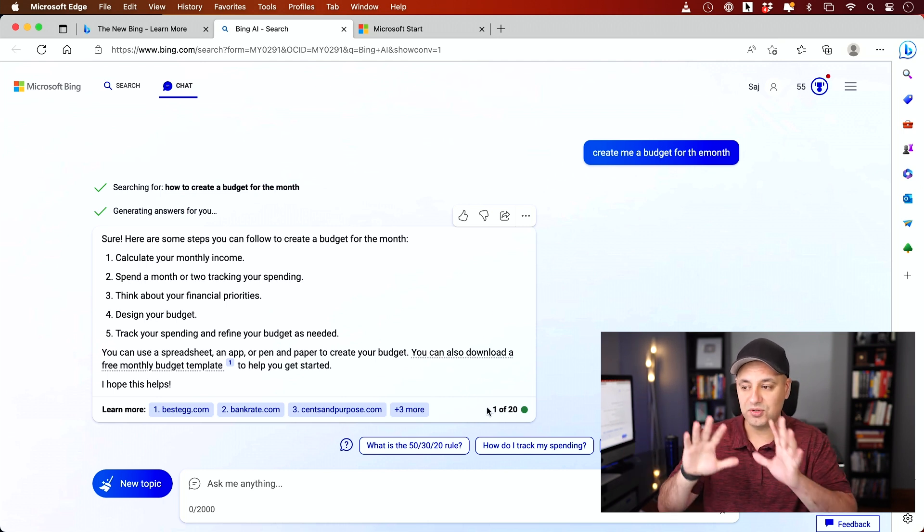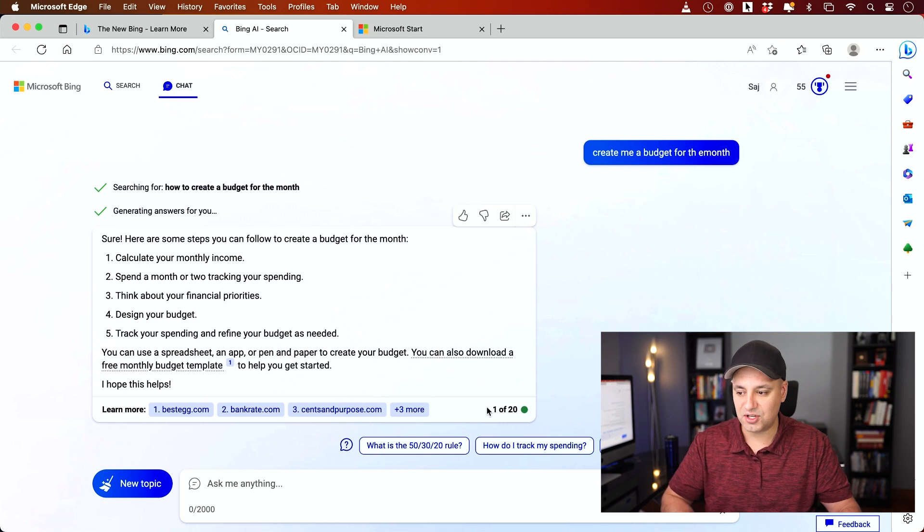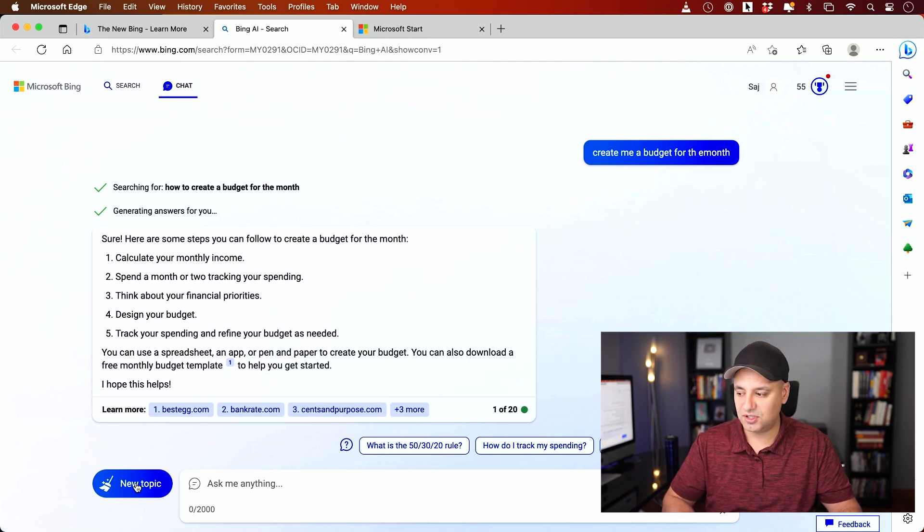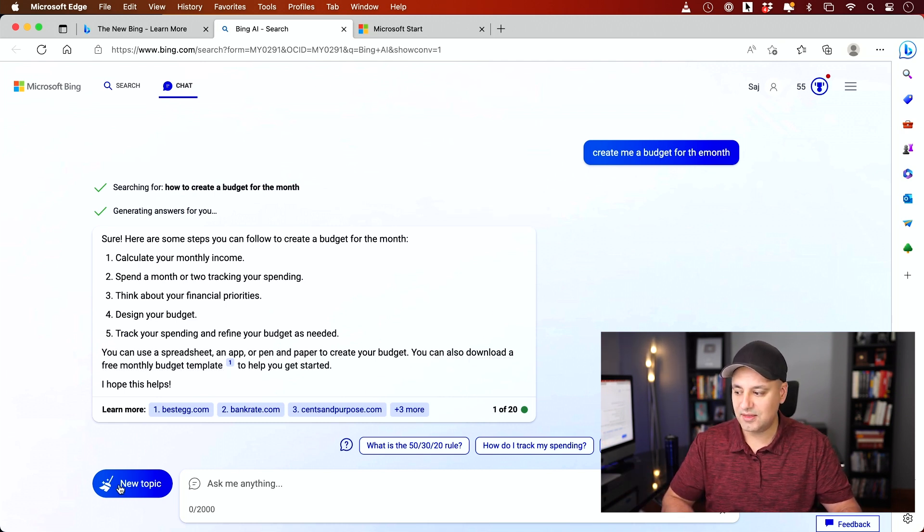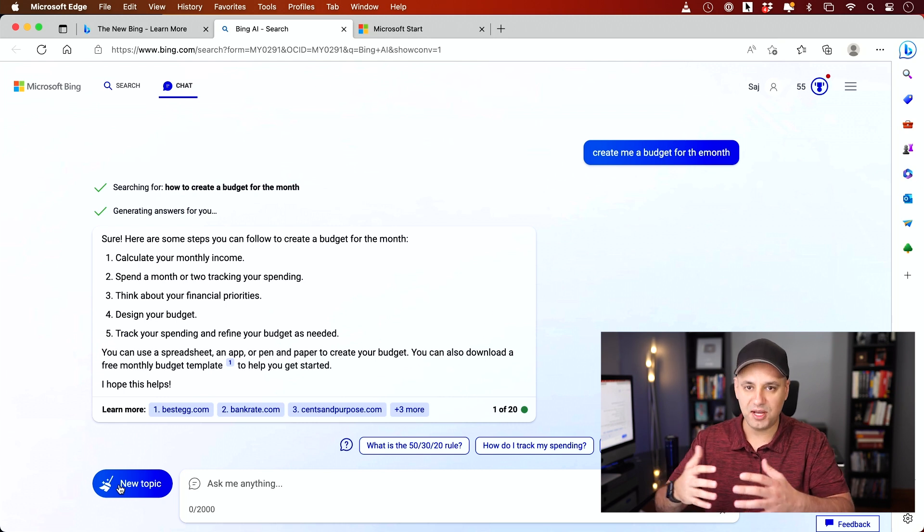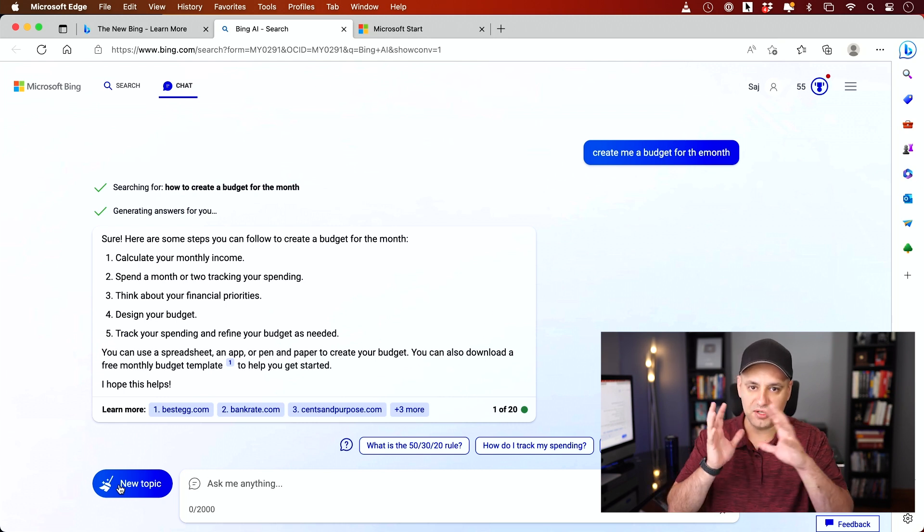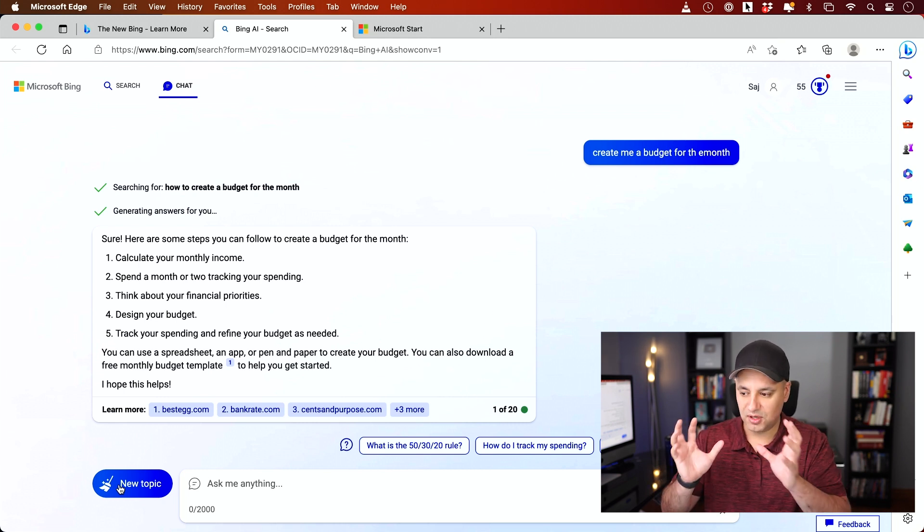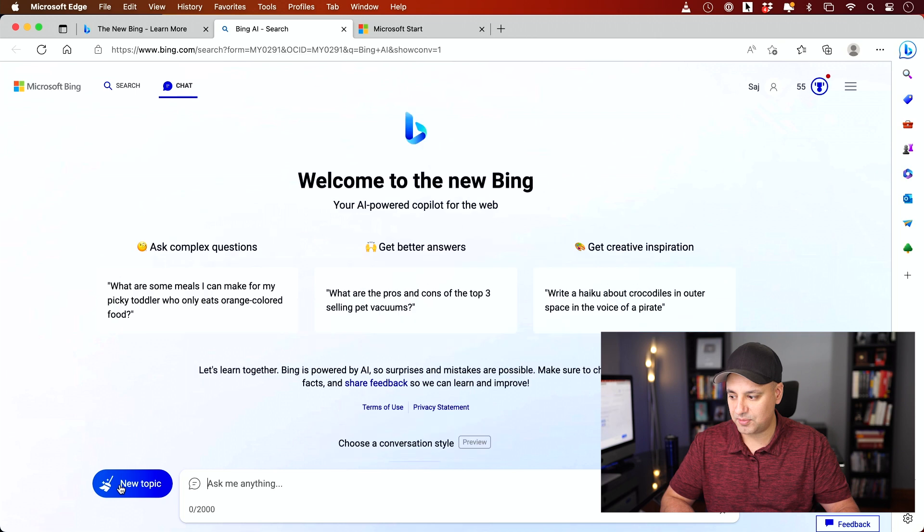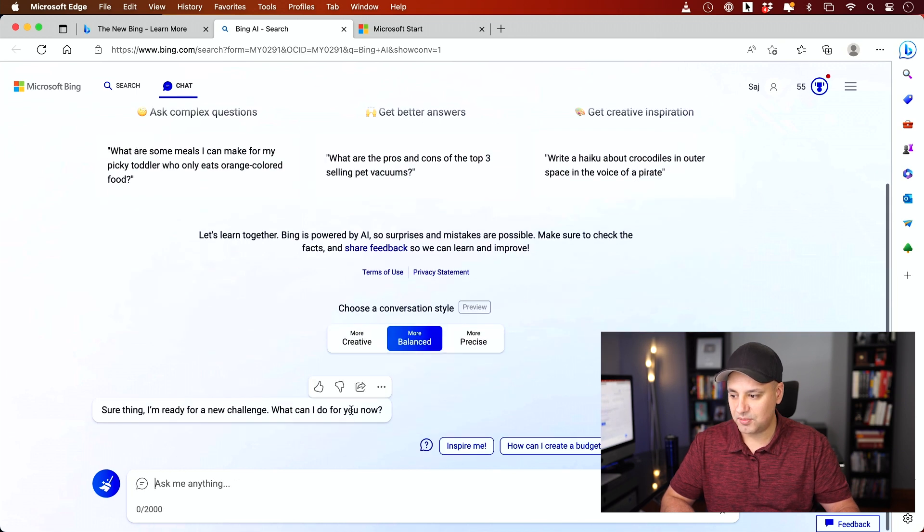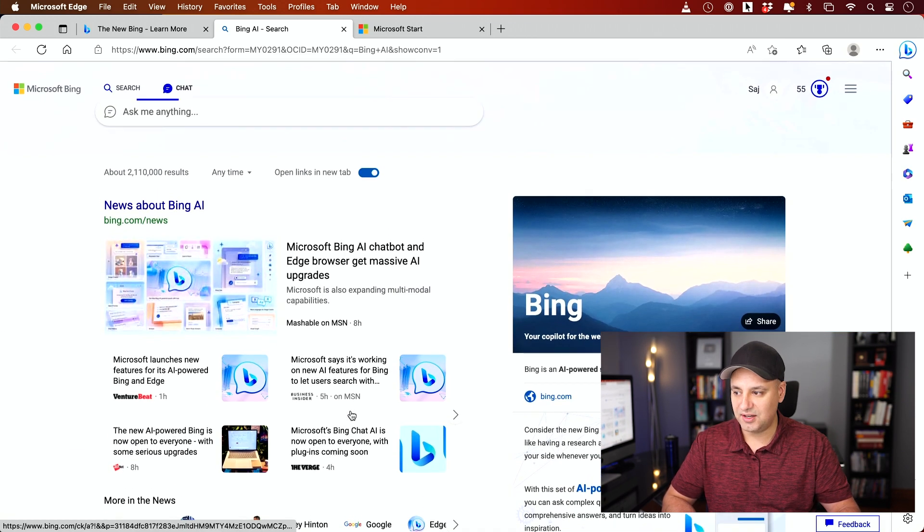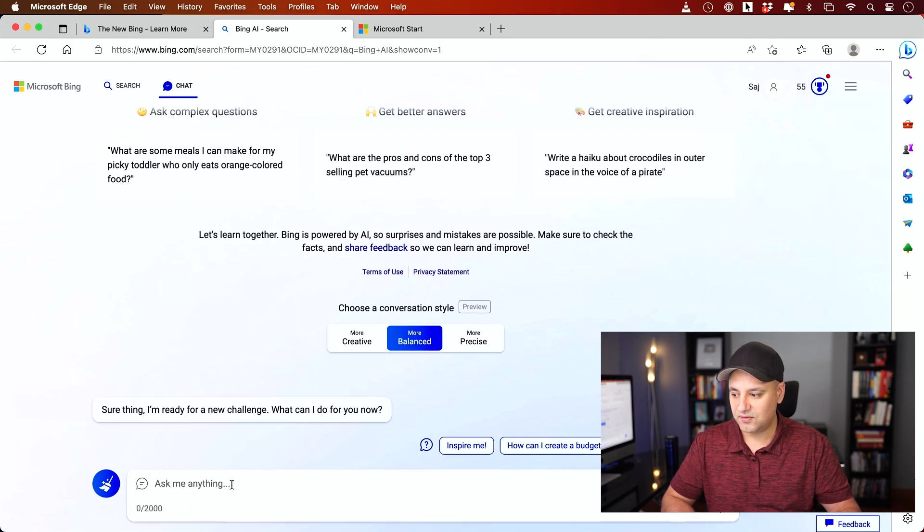Anytime you decide you're done with this conversation, instead of continuing, you should click New Topic right here. And this icon refreshes this page and creates a new prompt right here that you could start with. So if I press this, I'm going to start brand new without anything from before.